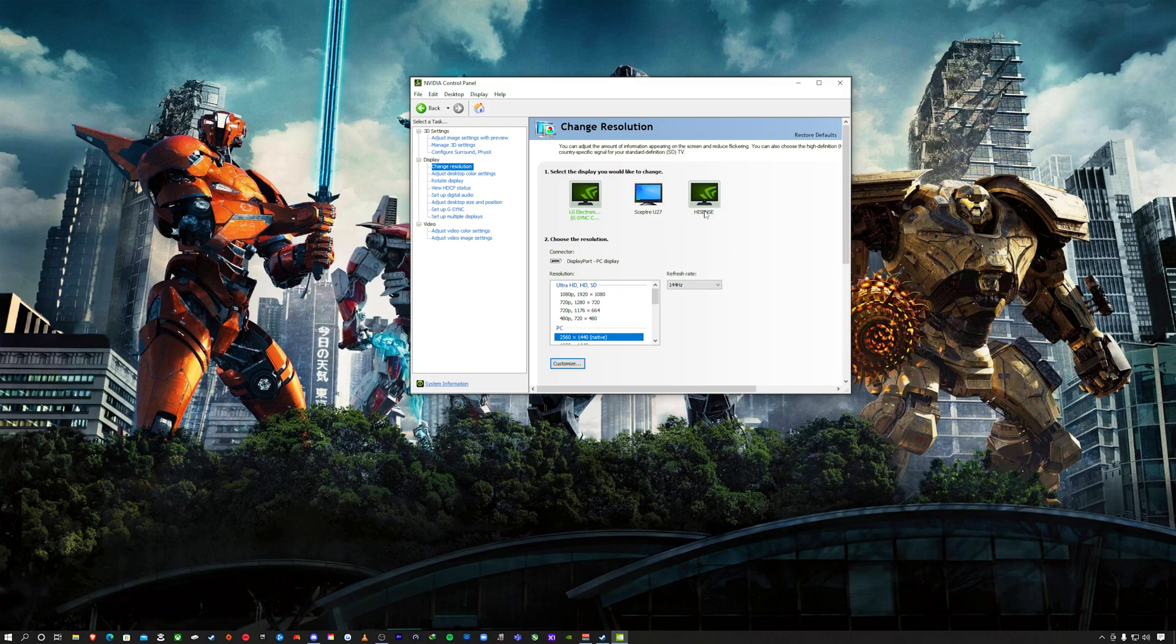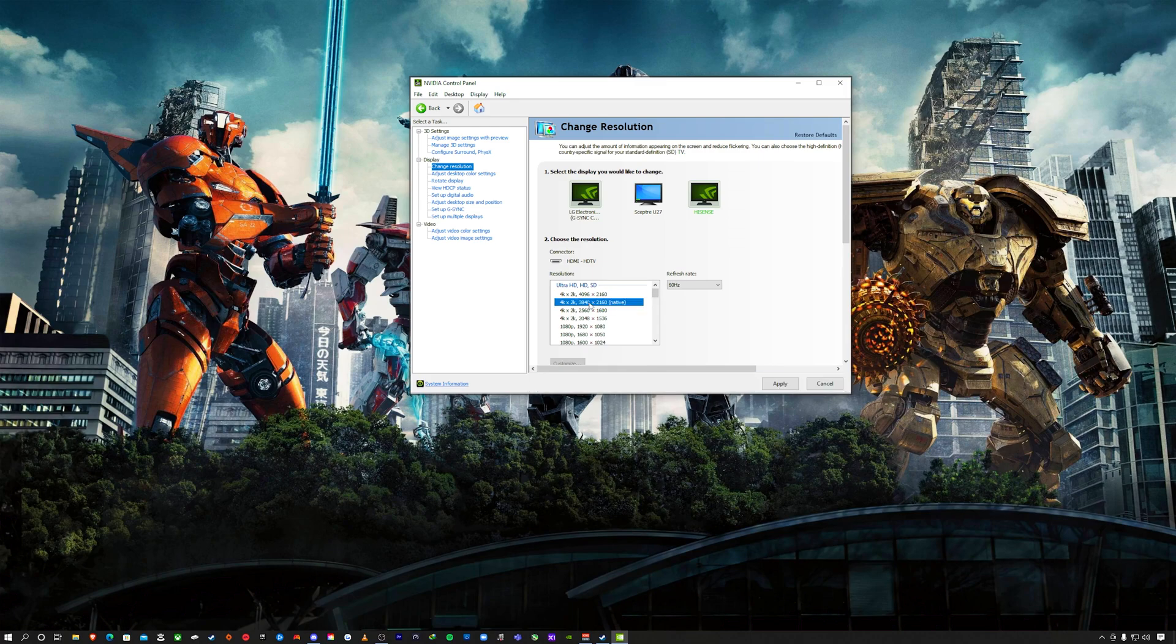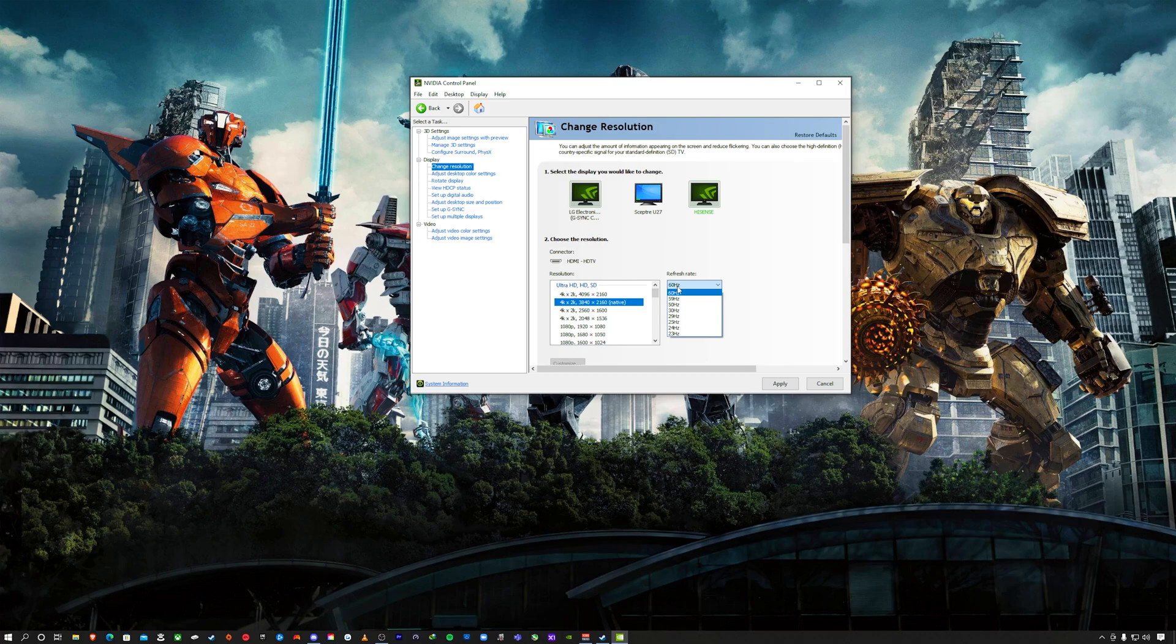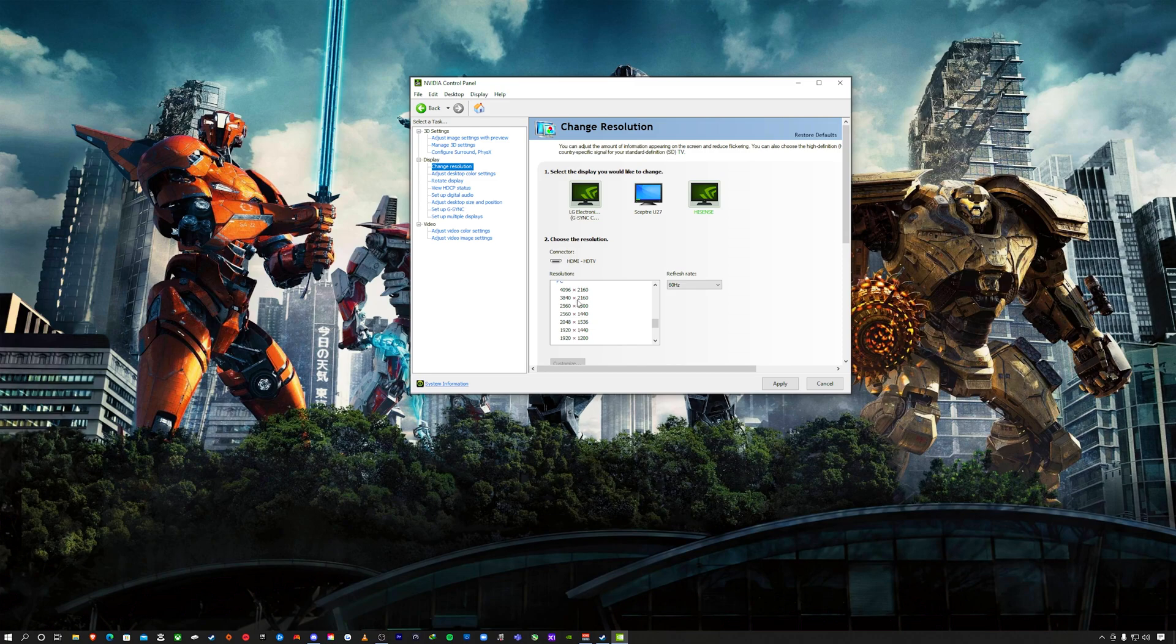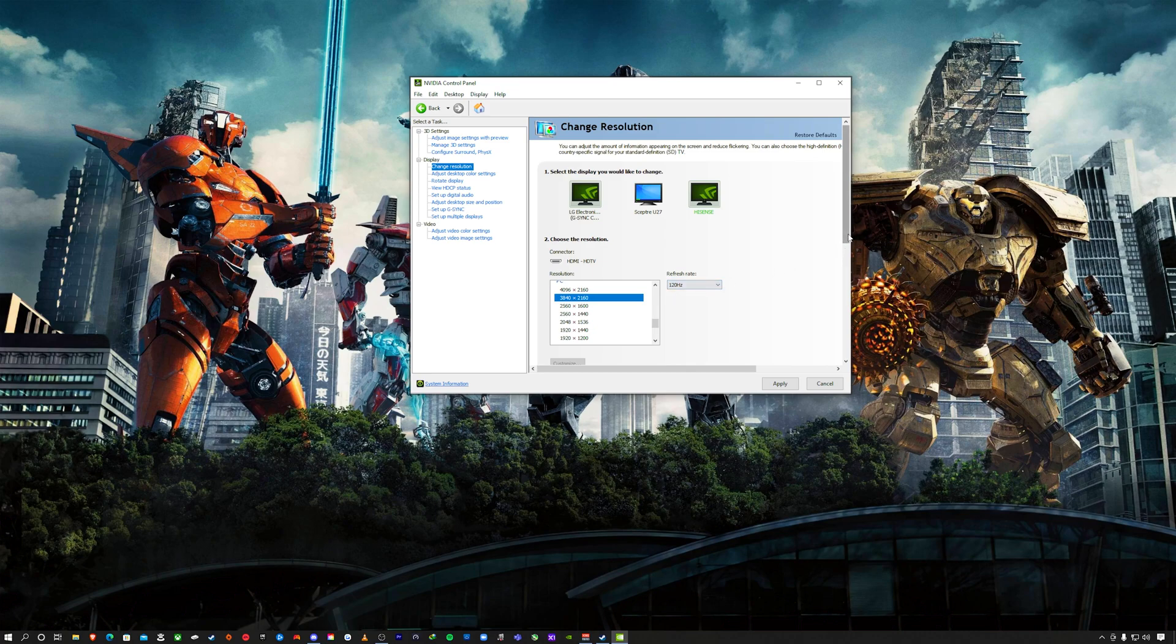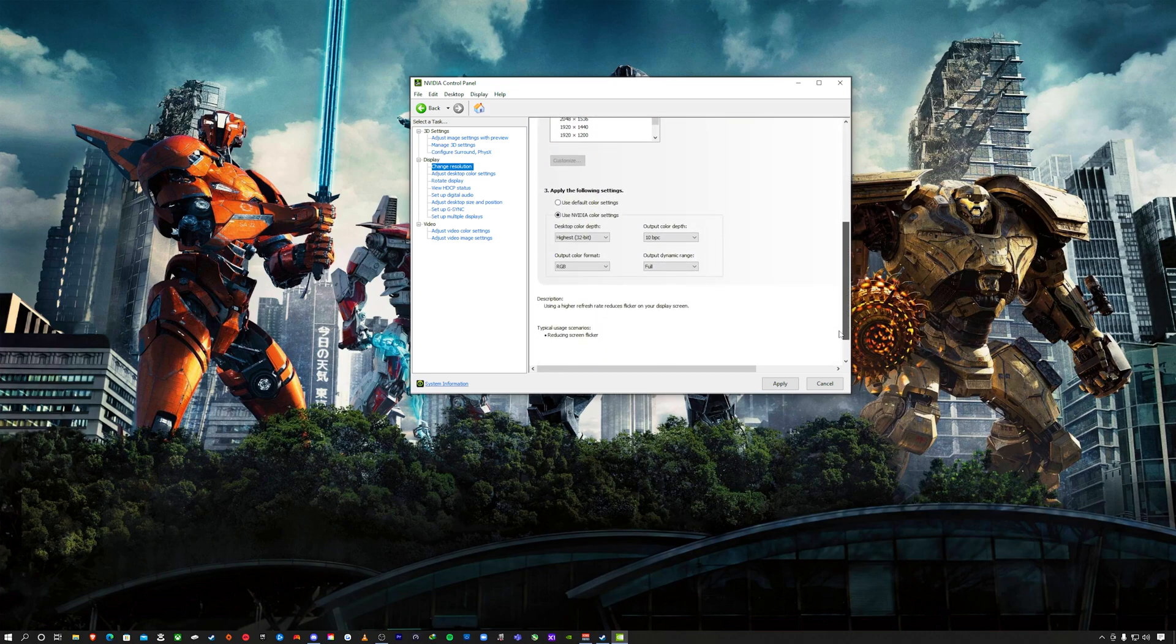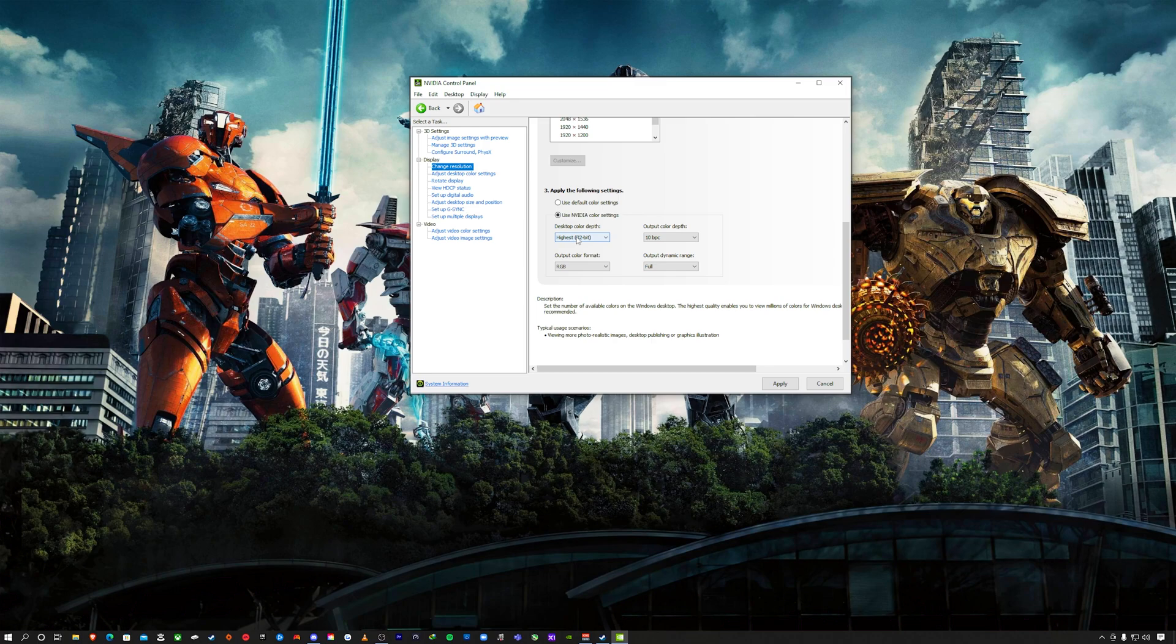Change resolution. I have three displays set up to my PC, the Hisense UAG is one of them. In order to activate 4K up to 120 hertz, you're not going to get it from ultra HD, it only goes up to 60 hertz. You want to scroll down until you see something called PC here with the HDMI 2.1 cord or cable. I will leave a link in the description. Select 3840 by 2160, and then for refresh rate you want to select 120 hertz.